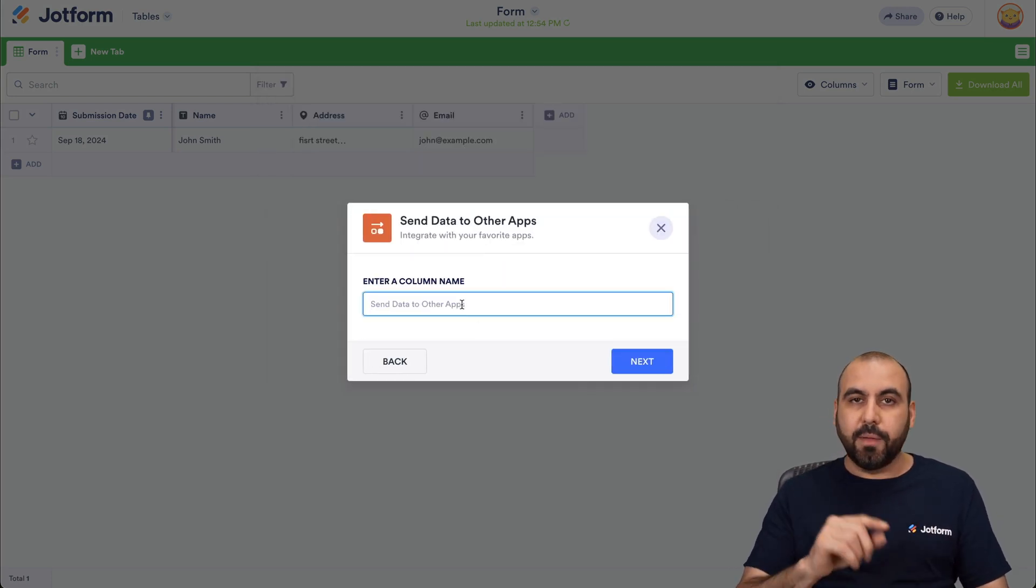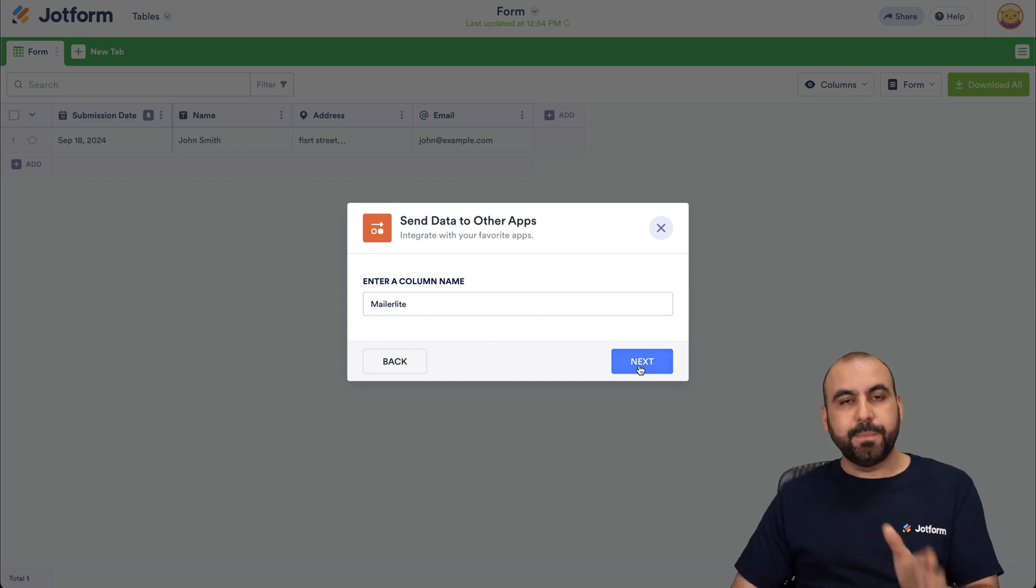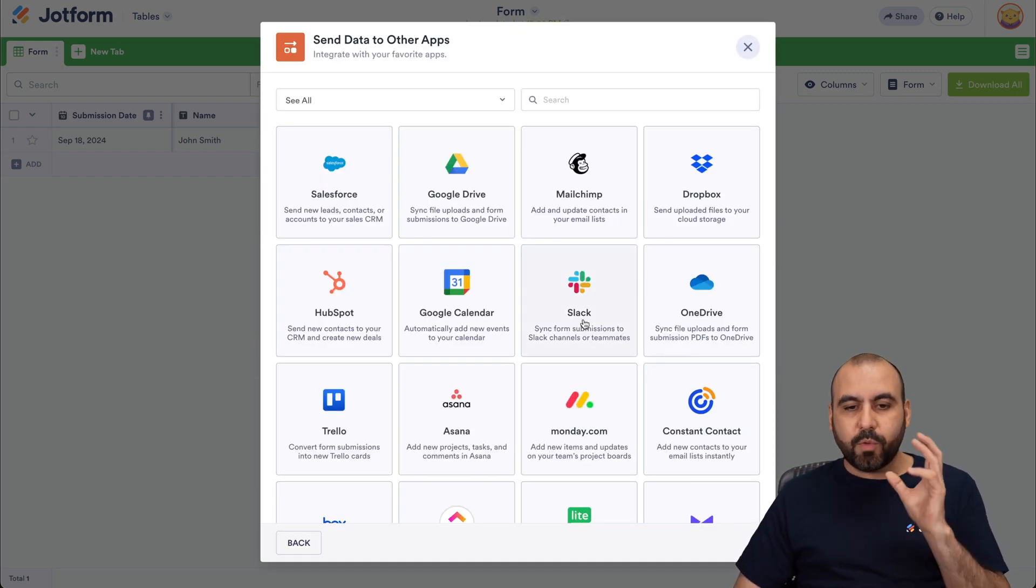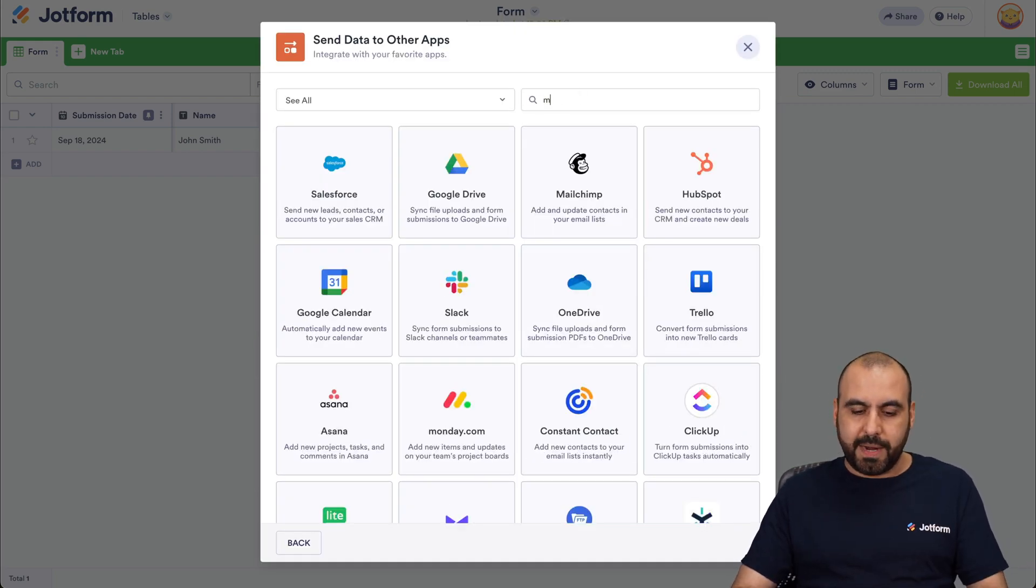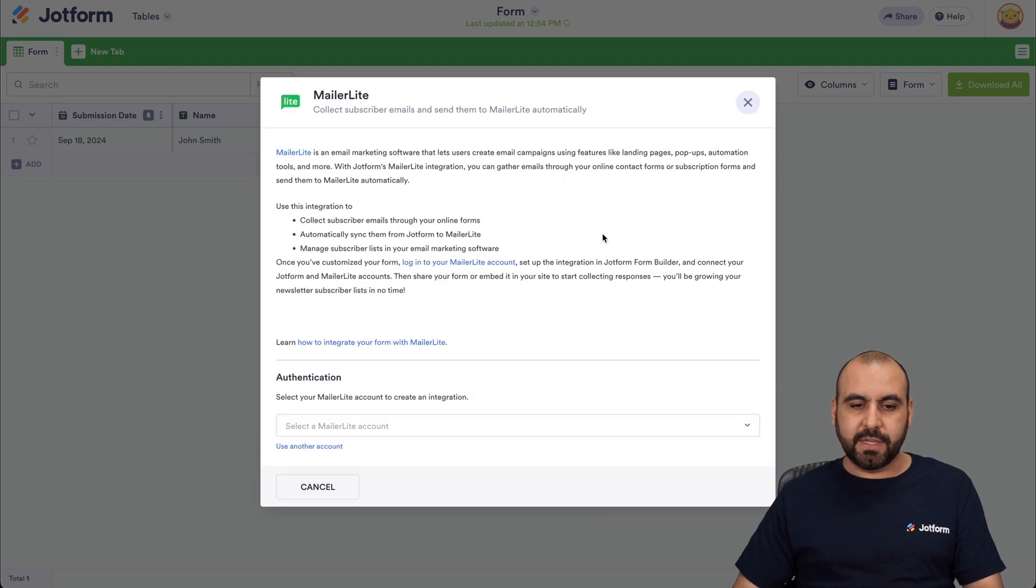Let's give our column a name. In this case, I'm going to say MailerLite just to keep it simple and know what this is for. And then we're going to search for MailerLite here. Here it is. Let's go ahead and select it.